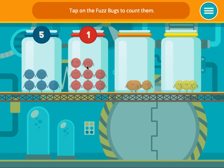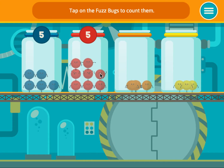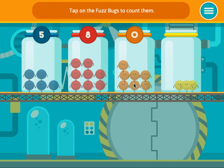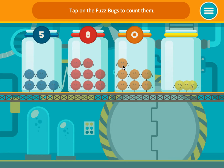Tap on the fuzz bugs to count them. 1, 2, 3, 4, 5, 6, 7, 8. Select another jar and count the fuzz bugs. Tap on the fuzz bugs to count them.